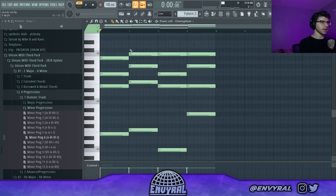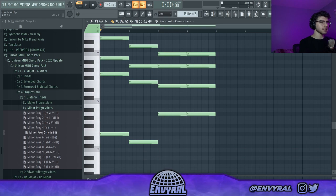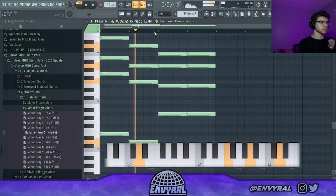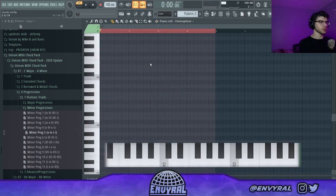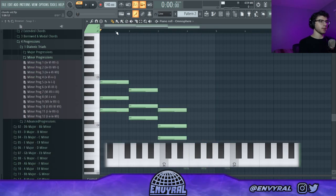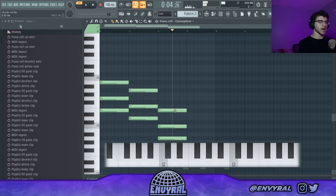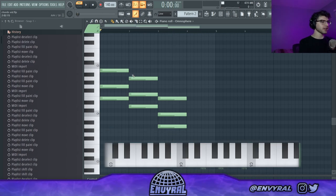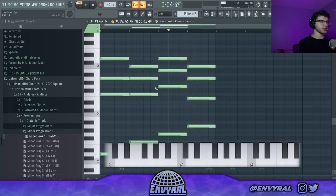One thing I like about all these progressions in here is that the voice leading is really good. What I mean by that is there are no major jumps between the chords. Whereas if I do that same progression in root positions it's going to sound really choppy. The top notes are jumping all over the place, so to fix this you just have to change the voicing and change the order of the notes. The distance between the top notes is very small — that's called voice leading.